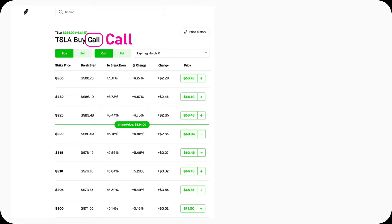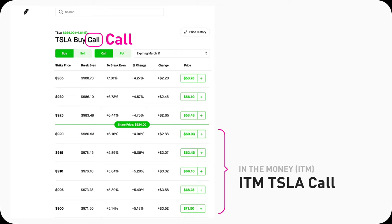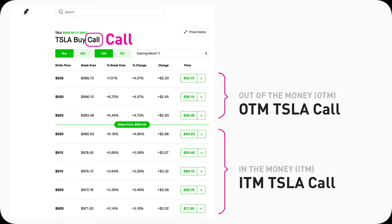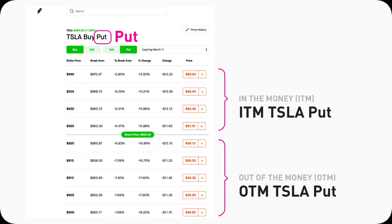If you go to Robinhood on desktop on a Tesla call option chain, for example, you will see pill-shaped UI elements detailing the current stock price of Tesla. Any call option contract below this UI element line are all in-the-money Tesla call option contracts. On the opposite side, anything above this line is out-of-the-money Tesla call options. Interestingly, for puts it's flipped — anything above the price UI element is in-the-money, anything below it is out-of-the-money puts.